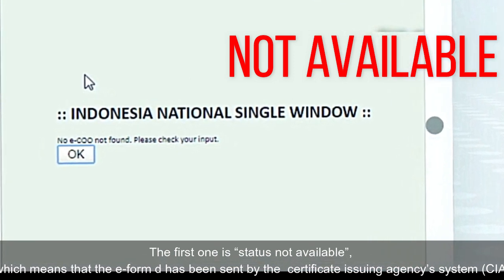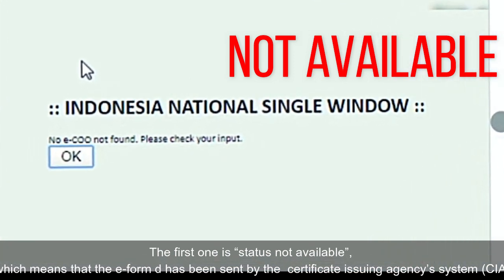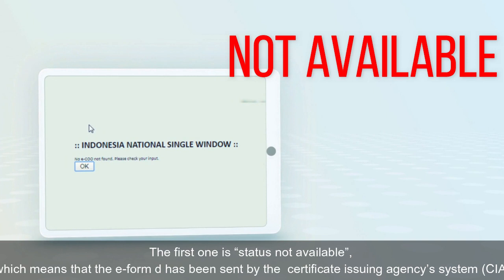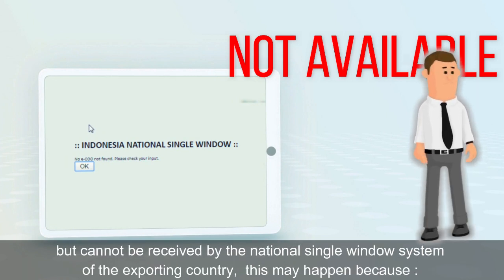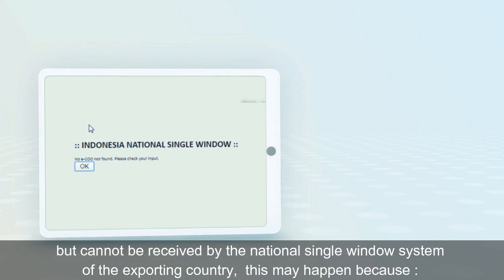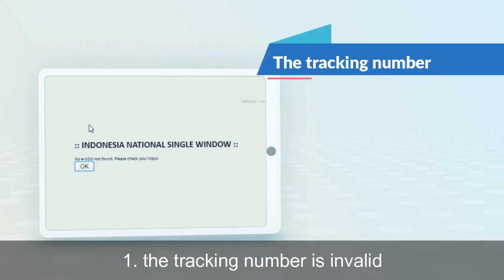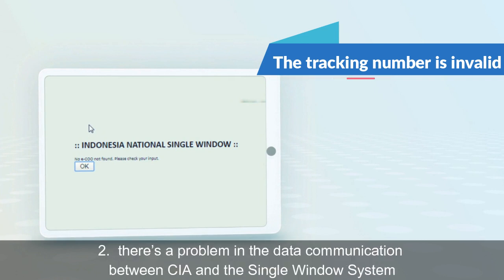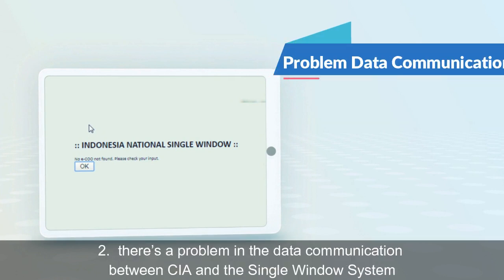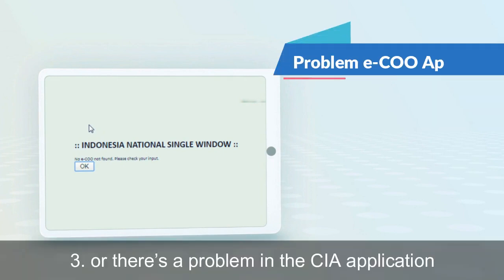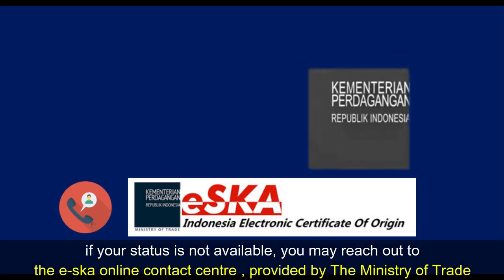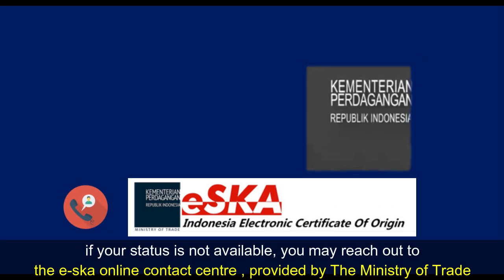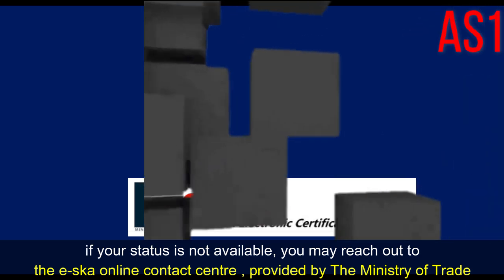The first one is Status Not Available, which means that the e-form D has been sent by the Certificate Issuing Agency System but cannot be received by the National Single Window System of the Exporting Country. This may happen because the tracking number is invalid, there's a problem in the data communication between CIA and the Single Window System, or there's a problem in the CIA application. If your status is Not Available, you may reach out to the EESK Online Contact Center provided by the Ministry of Trade.